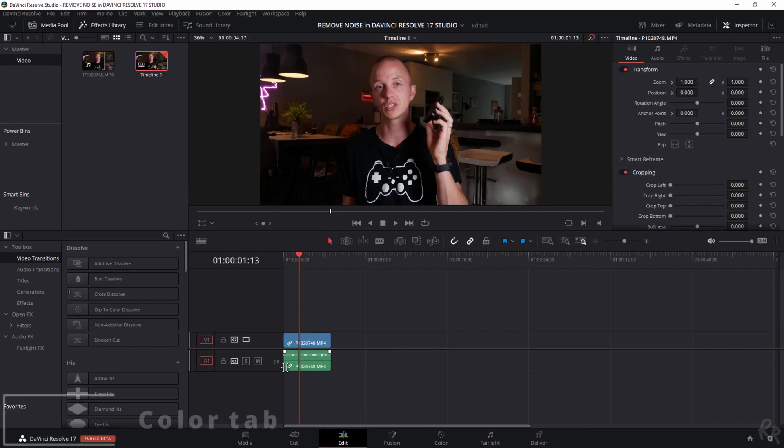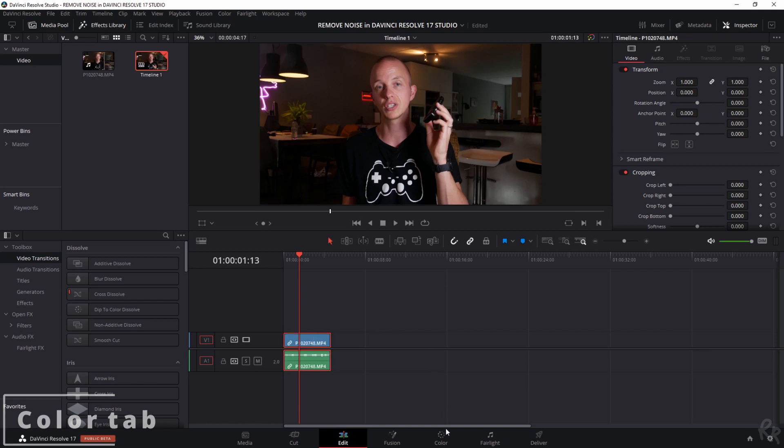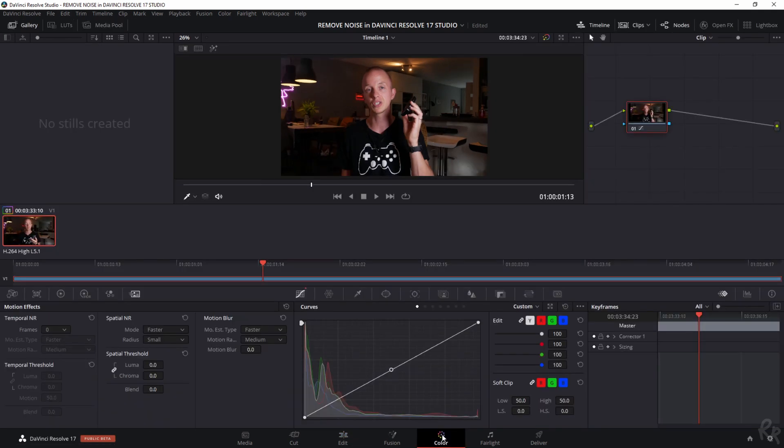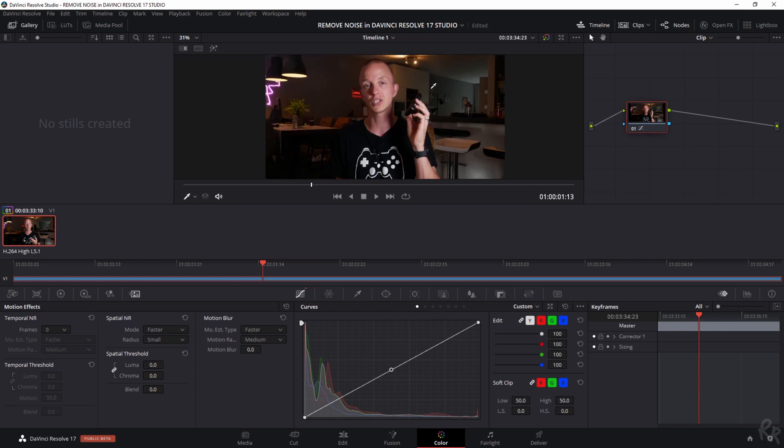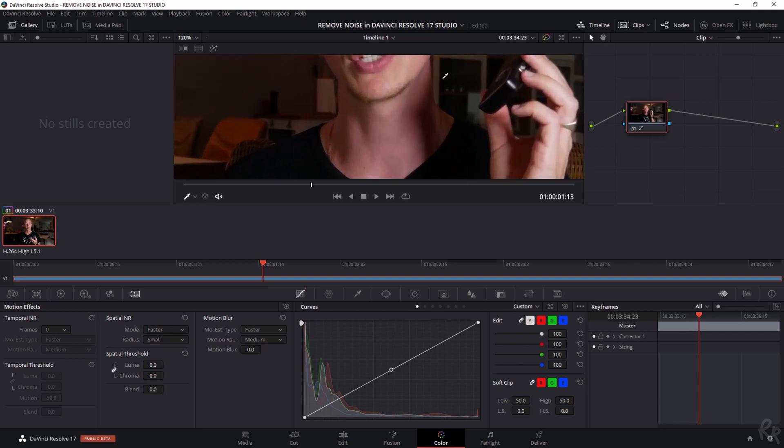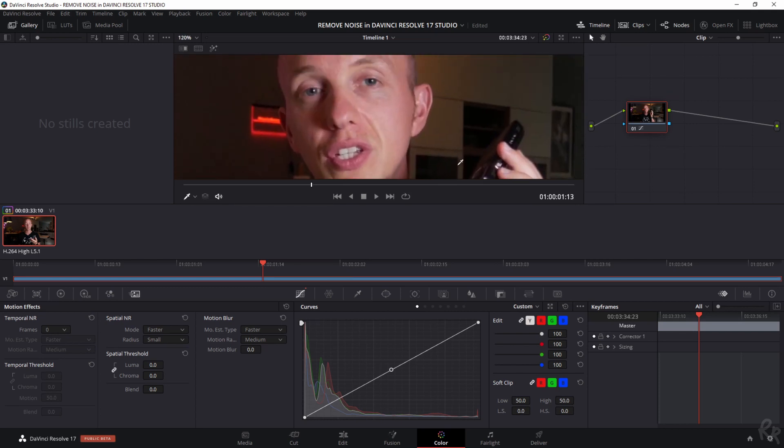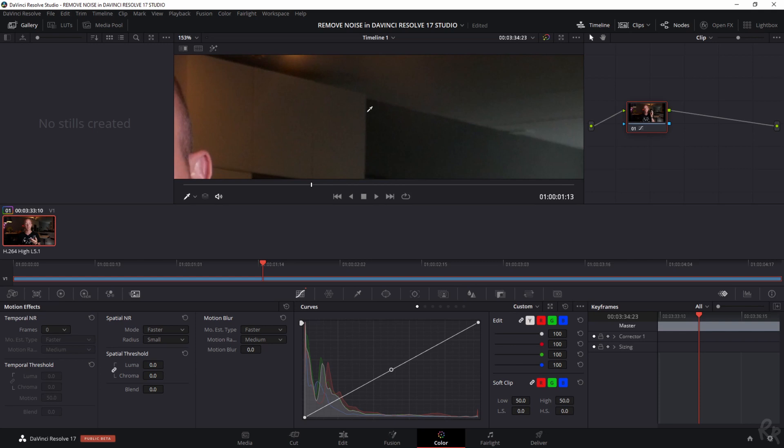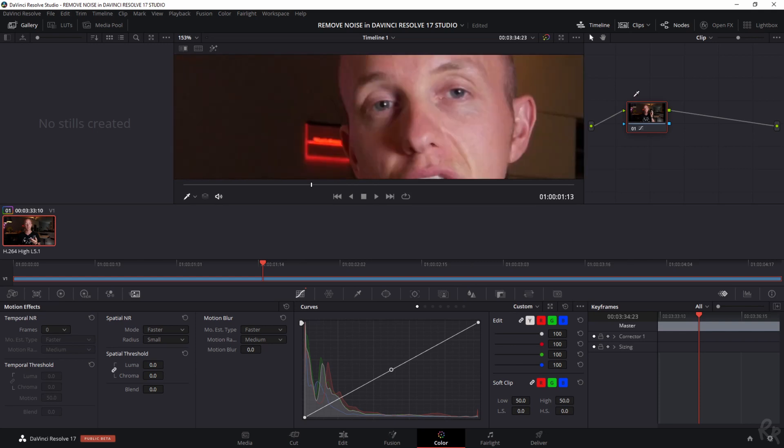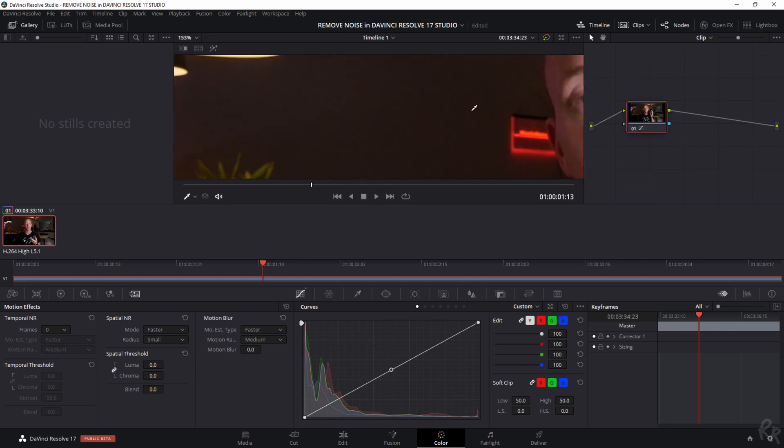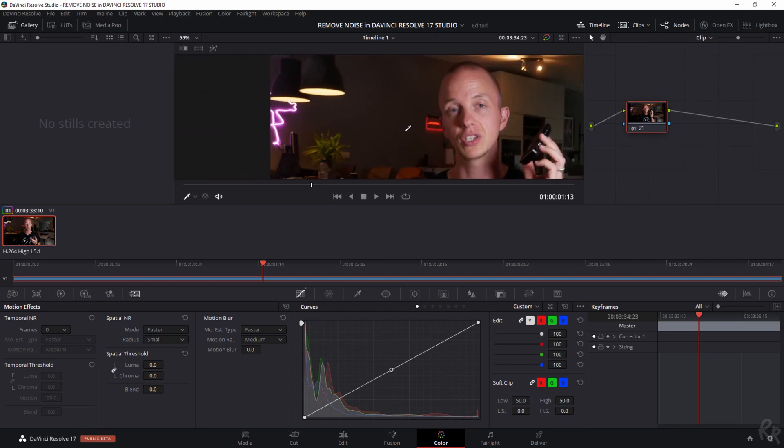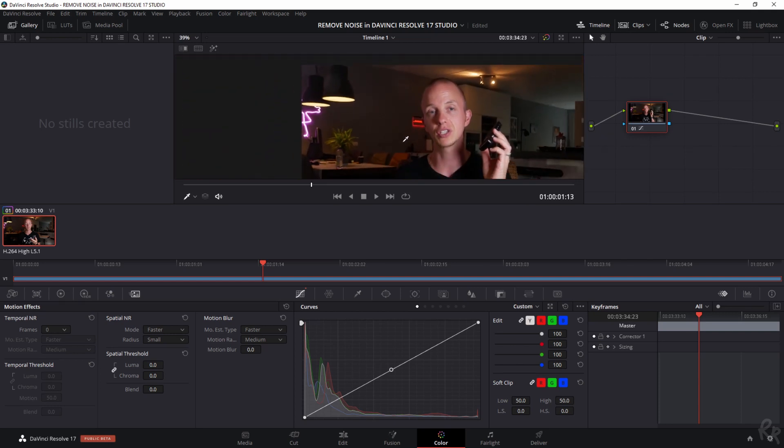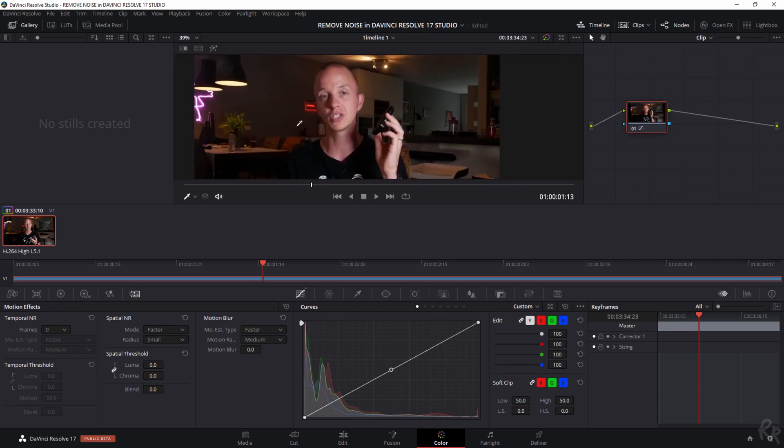Right so I've put a clip on my timeline and now we need to go to the color tab because that's the place where we're going to address the noise. Now this image was shot or this video was shot during broad daylight but let me just zoom in. You'll see that my face is properly exposed but here in the background there's so much noise and over here as well. I want to address that and I'm going to show you how to do that.